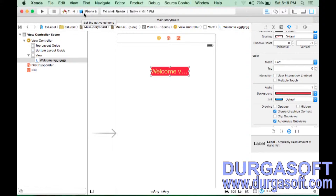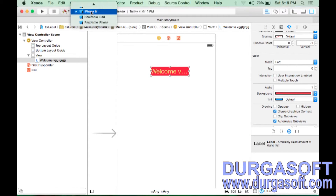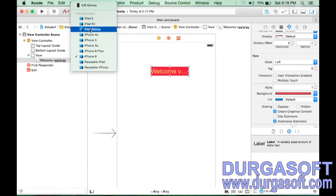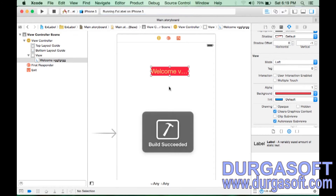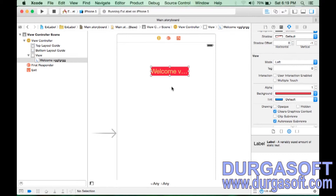Now run the application. Select the simulator — iPhone 6, iPhone 4, or iPhone 5, for example — and click the Run button. You will see 'Welcome' displayed. So here we learned how to drag and drop a label, how to change the font color, background color, and font size.